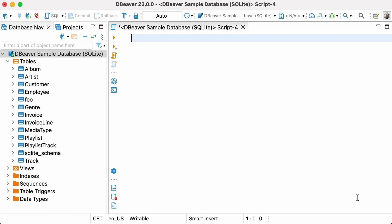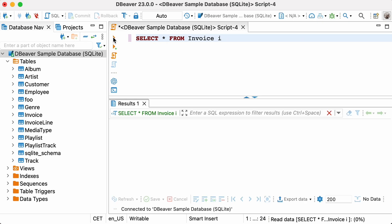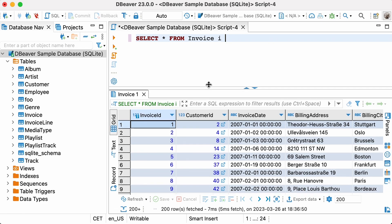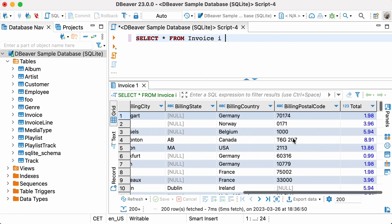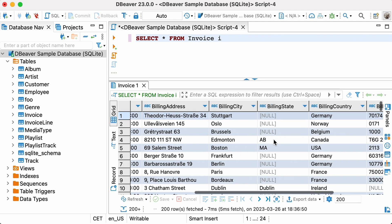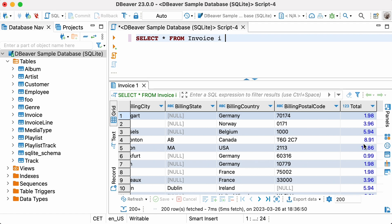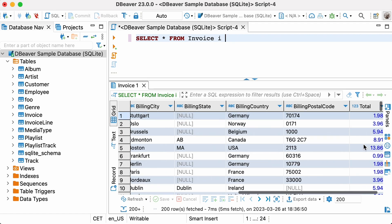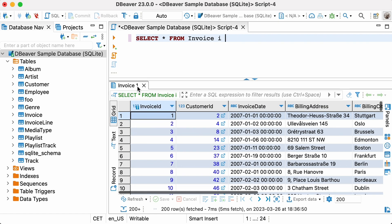Let's execute a simple SELECT query and look at the contents of the INVOICE table: SELECT * FROM INVOICE. If the table does not have a default sort, the rows will be shown in a different order each time a query is run.